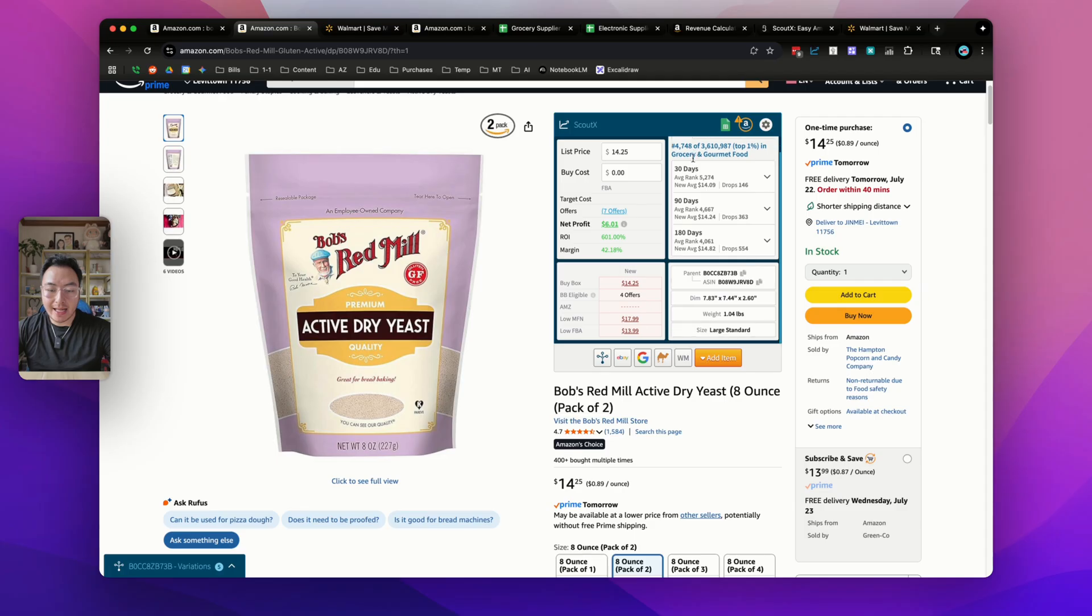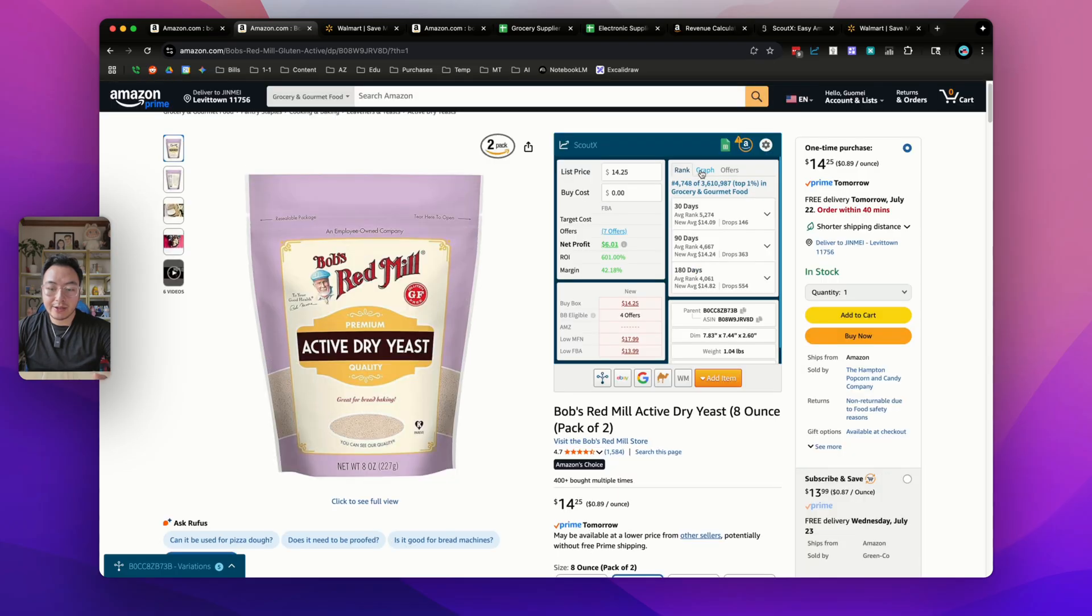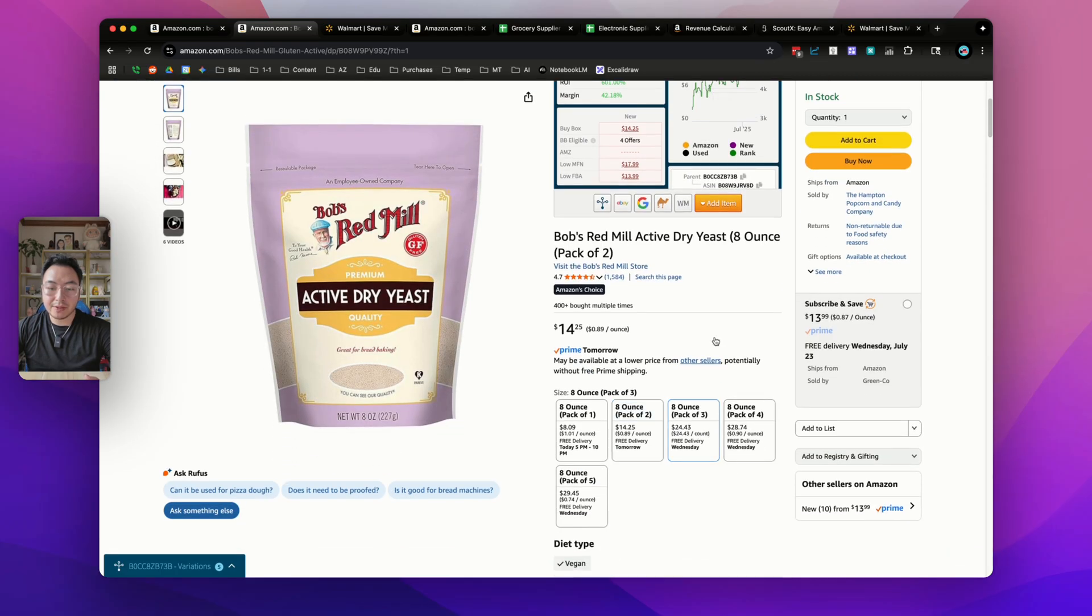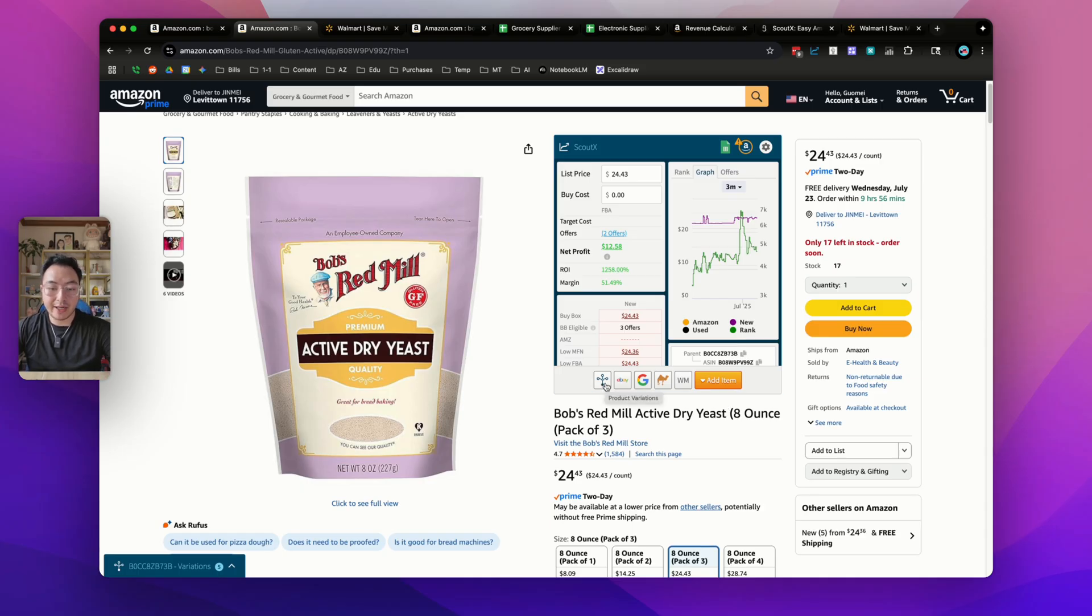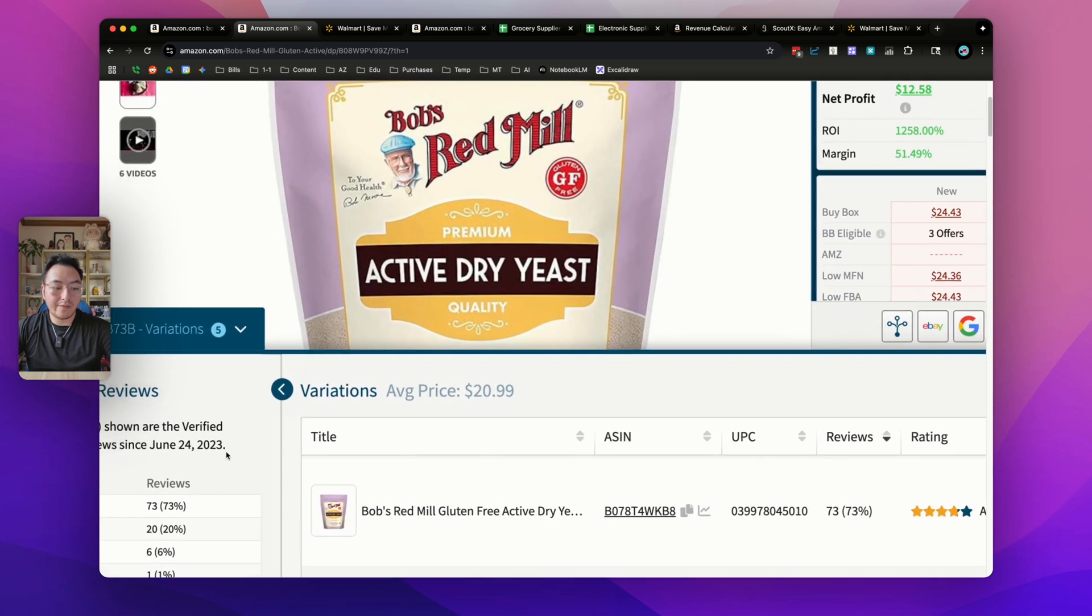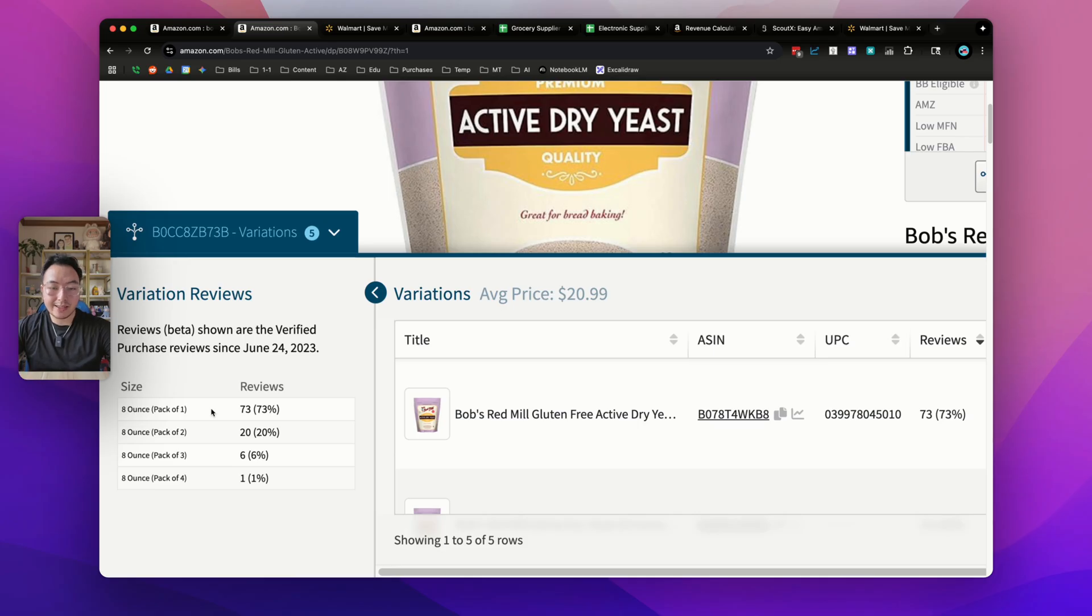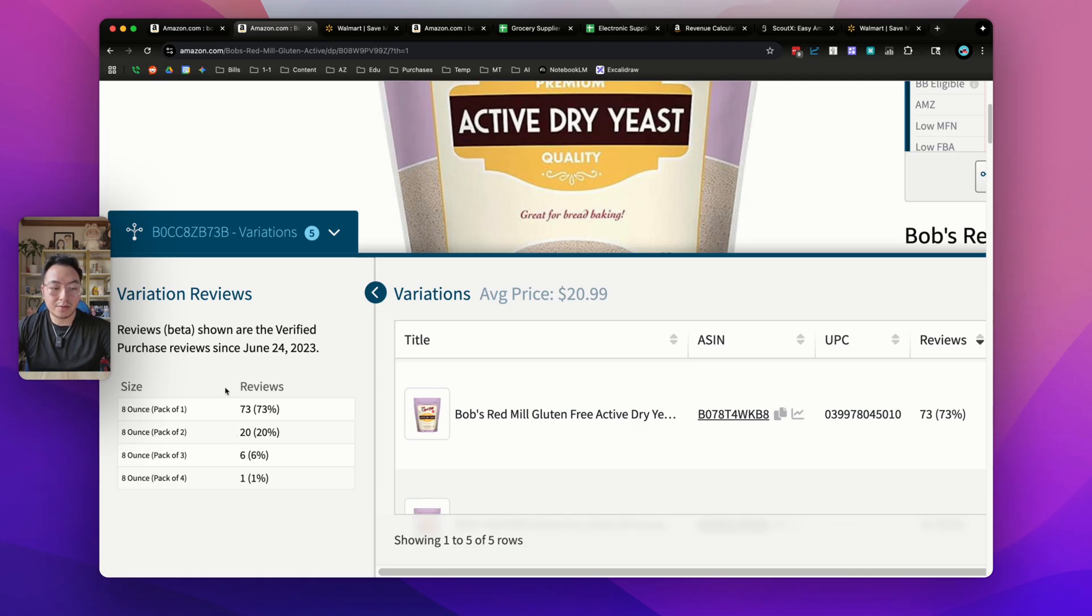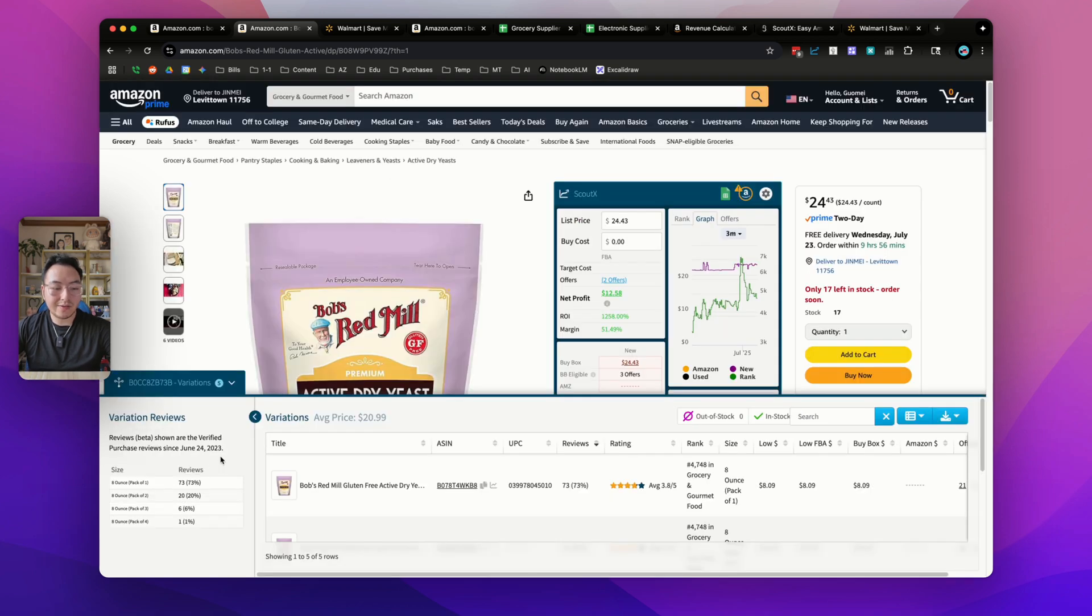If we have a listing like this that has multiple variations, like a one pack, two pack, three pack, or multiple colors or sizes, and they share the same Keepa graph when you switch between them, this is how you can use ScoutX to help you differentiate all these variations and see which one sells the most. Click on this variations view. Now what pops up is this overview of all the variations and the review percentages between these variations. We can see that the eight ounce pack of one makes up 73% of all the reviews on this listing. If this product sells a hundred times a month, we could safely assume that the pack of one makes up 73% of all the sales. The pack of two makes up 20% of all the reviews. This is a great opportunity for you to source multiple products under this listing. Meaning if the pack of one is already profitable and you can sell it, you might as well look at the pack of two and three to see how profitable they are. This way, one product leads to three different product sourcing opportunities.